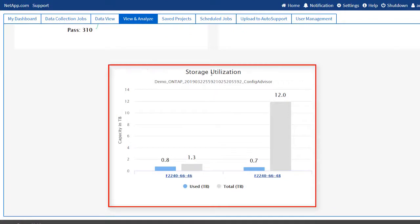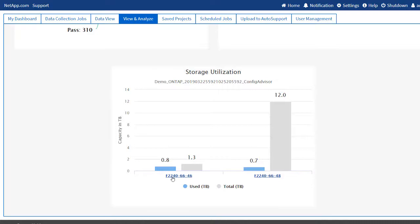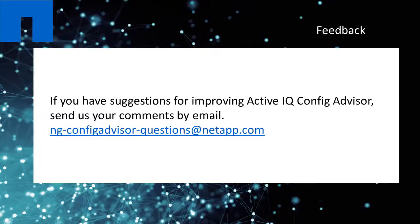This demonstration explains how you can run the analysis on an ONTAP system. If you have suggestions for improving Config Advisor, send us your comments by email.